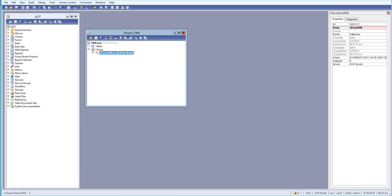Let us continue with our lesson. Today we'll be learning about the INSERT option in our SQL SELECT statement. We'll select some records from one table and insert them into another table.